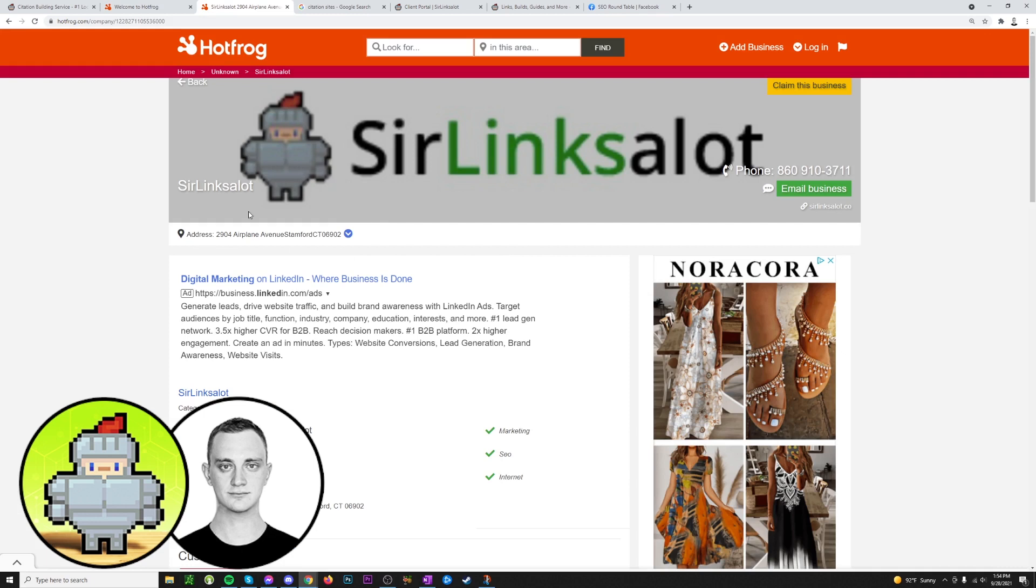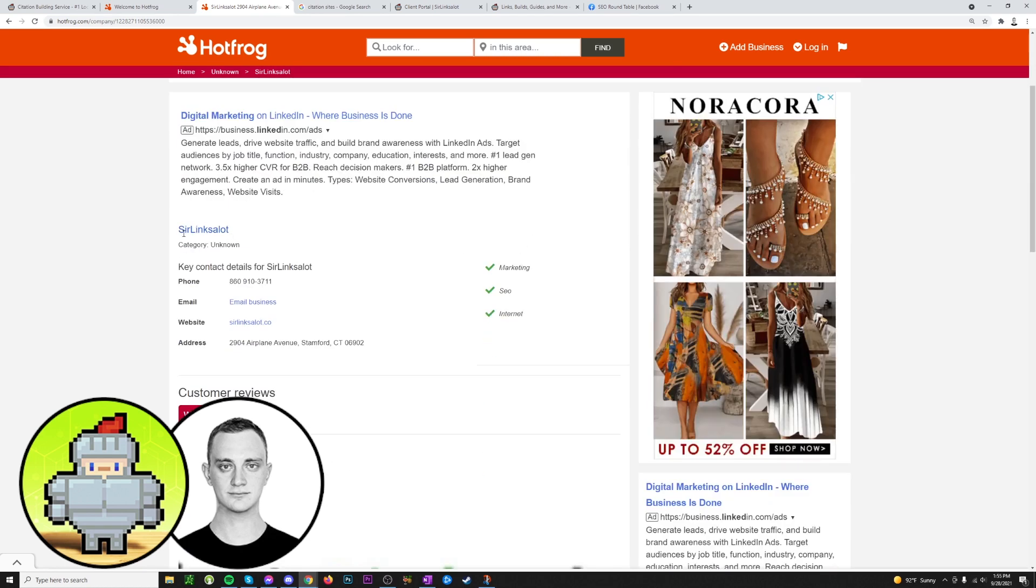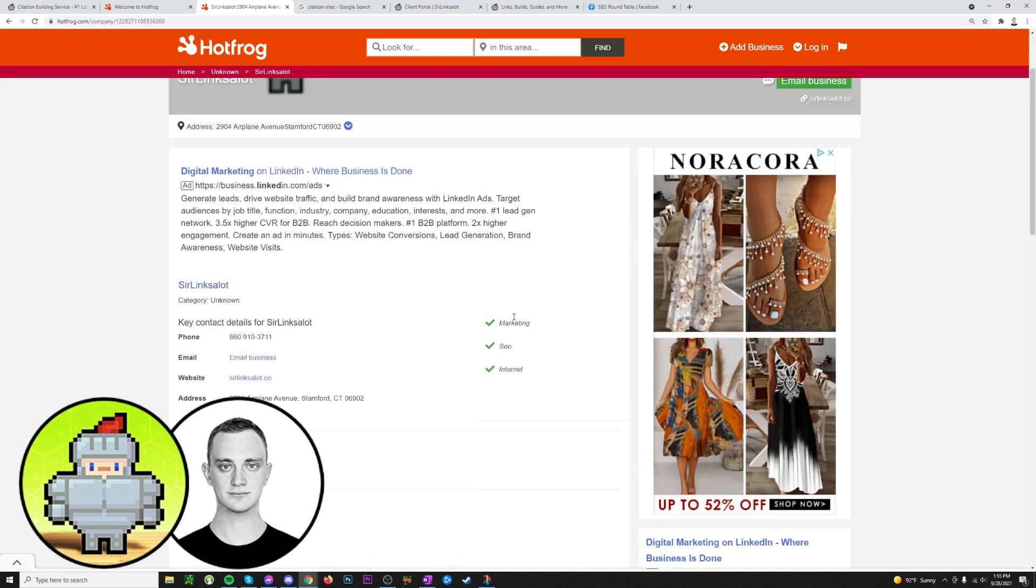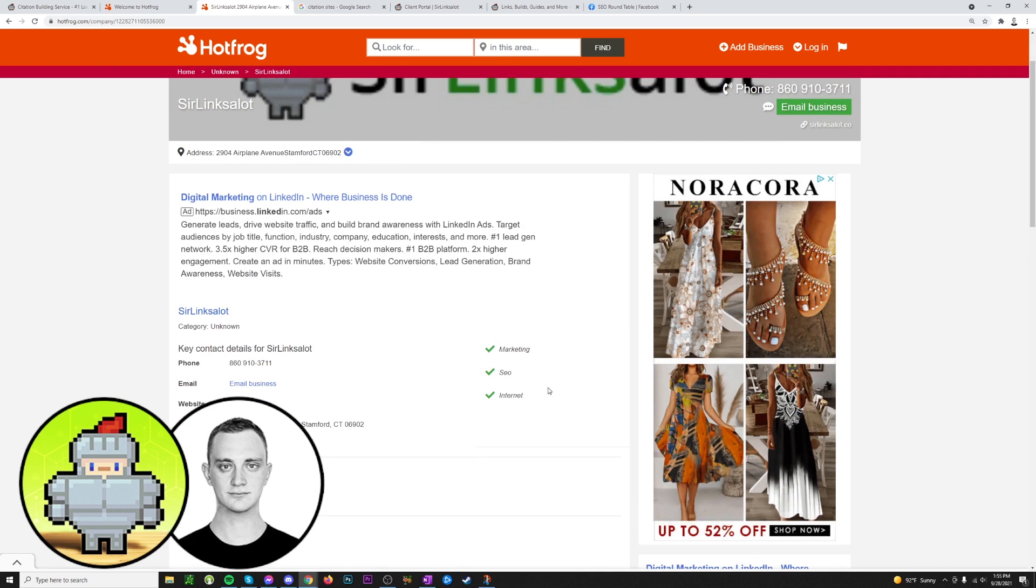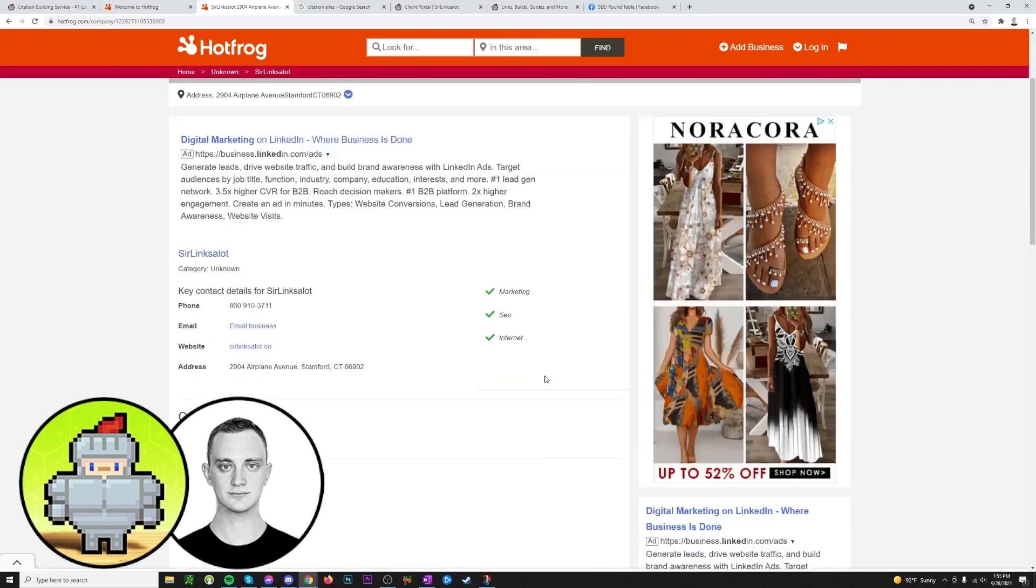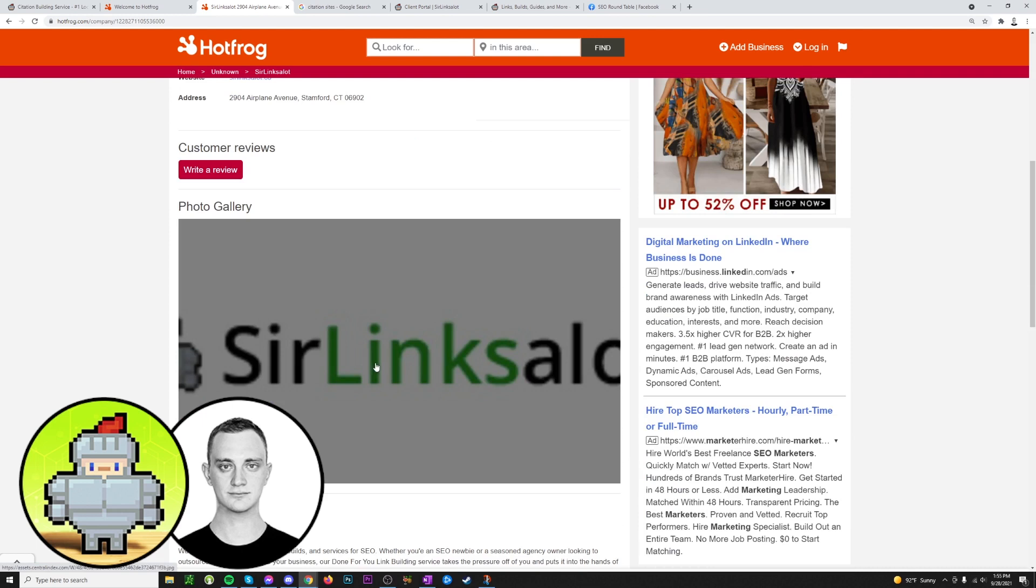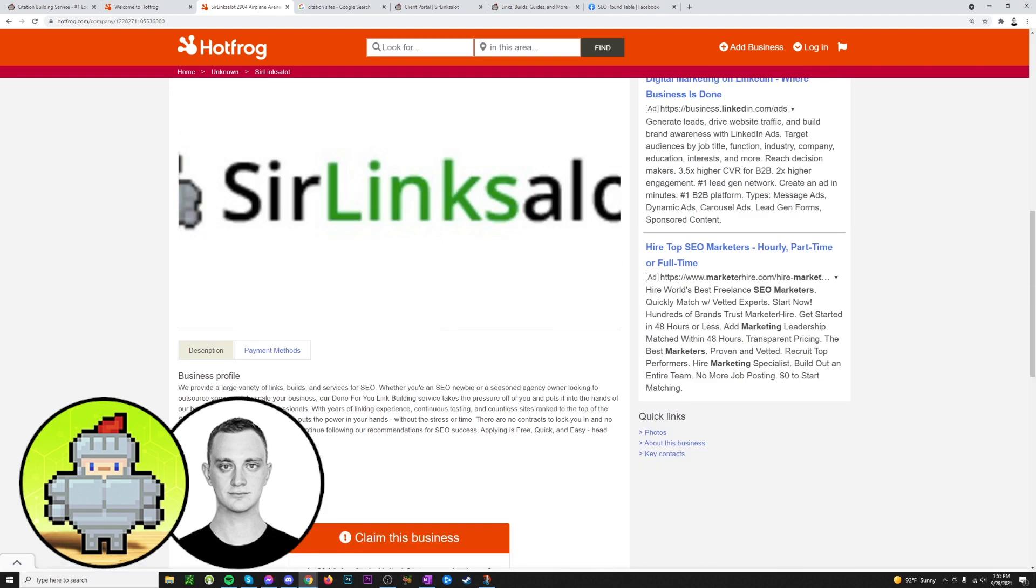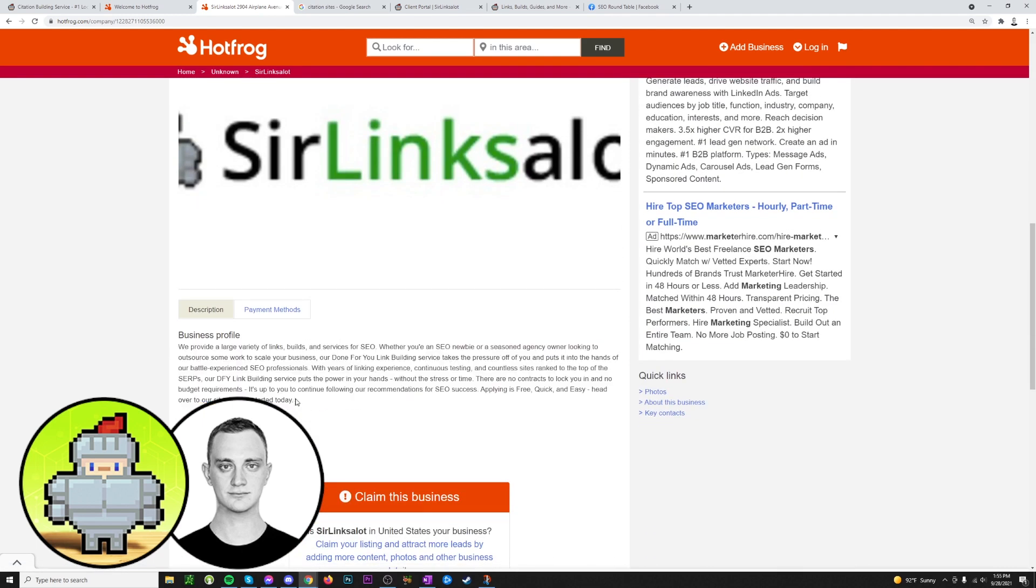So here we are on the actual citation that we built for ourselves on Hotfrog a long time ago, as you can see by this old logo that we've got up here, and I'm just going to walk through some of the basic components that we have here. So right here you see you have our business name and then our address and our phone number, the NAP, as well as some other stuff like an email, link to our website, and some citations have different stuff. For example, this one has industry sectors that our business is involved in. We also have a photo gallery which is where you can upload your logo, and then down at the bottom we've got our business profile which is where you can just tell a little bit about your business.